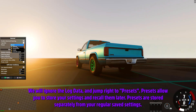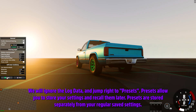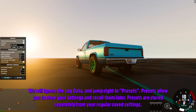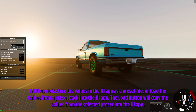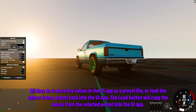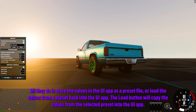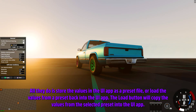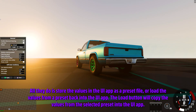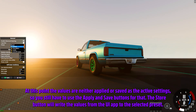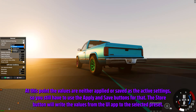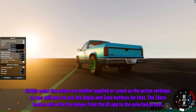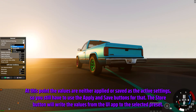We will ignore the log data and jump right to presets. Presets allow you to store your settings and recall them later. Presets are stored separately from your regular saved settings — all they do is store the values in the UI app as a preset file or load the values from a preset back into the UI app. The Load button will copy the values from the selected preset into the UI app. At this point the values are neither applied nor saved as the active settings, so you still have to use the Apply and Save buttons for that.